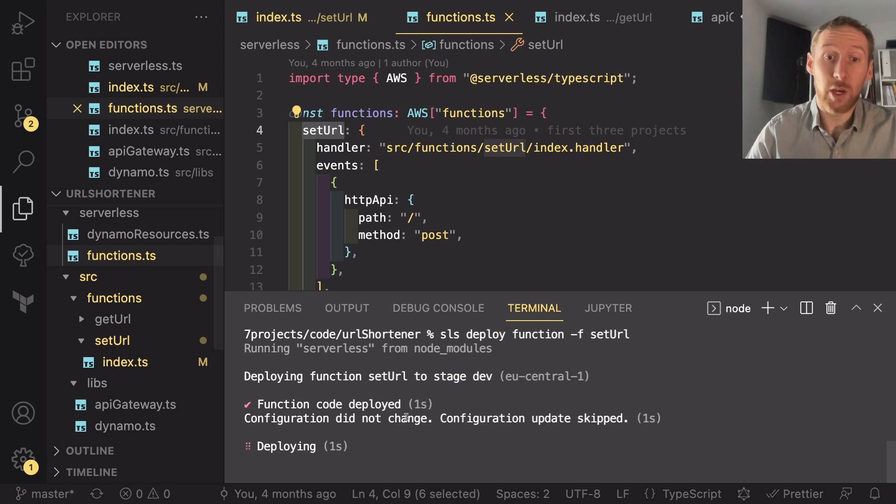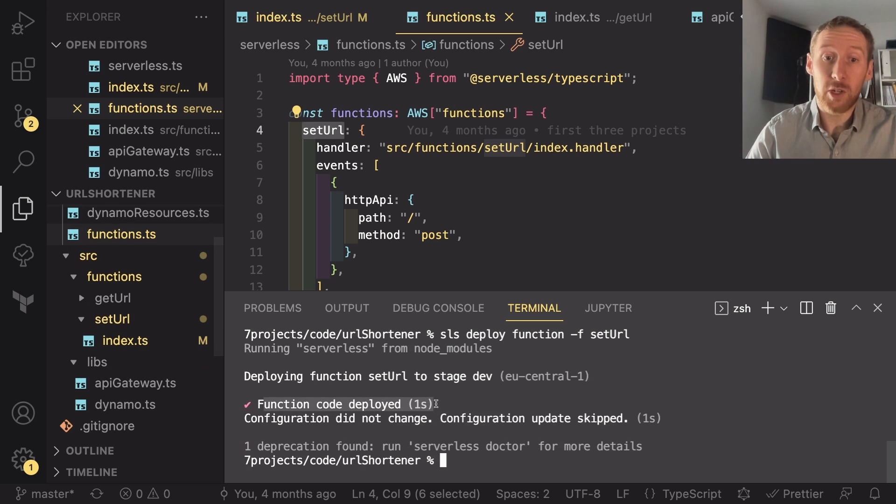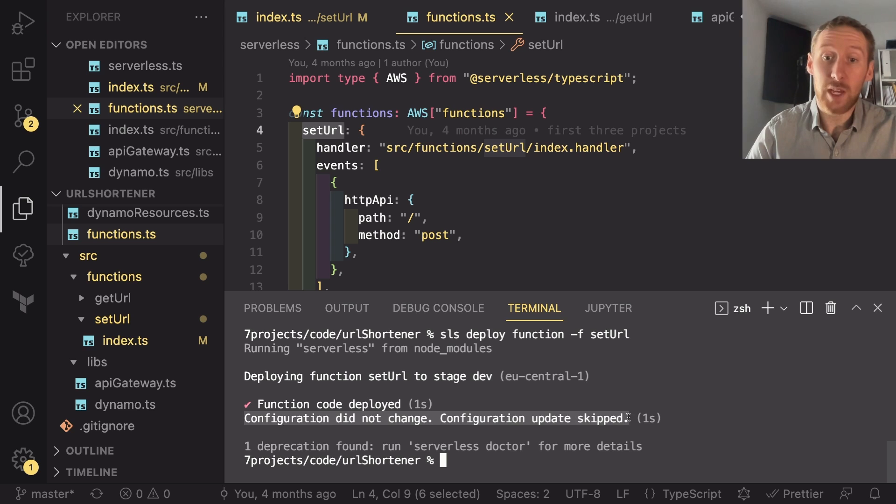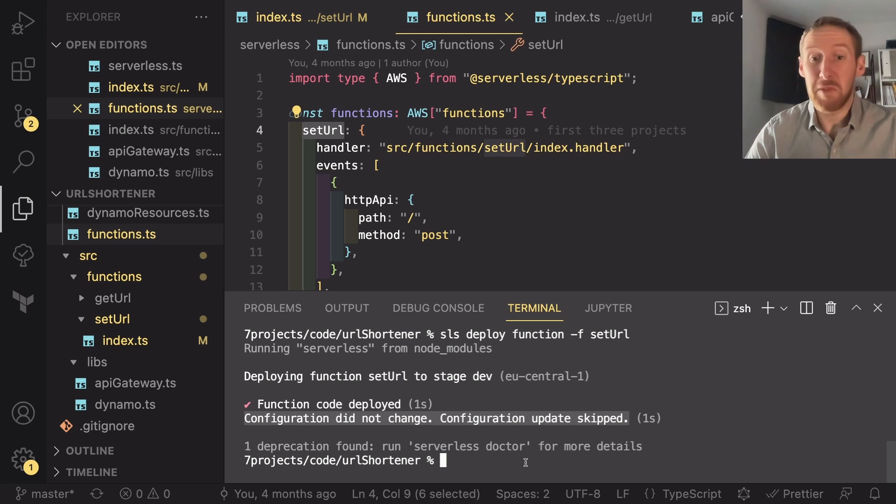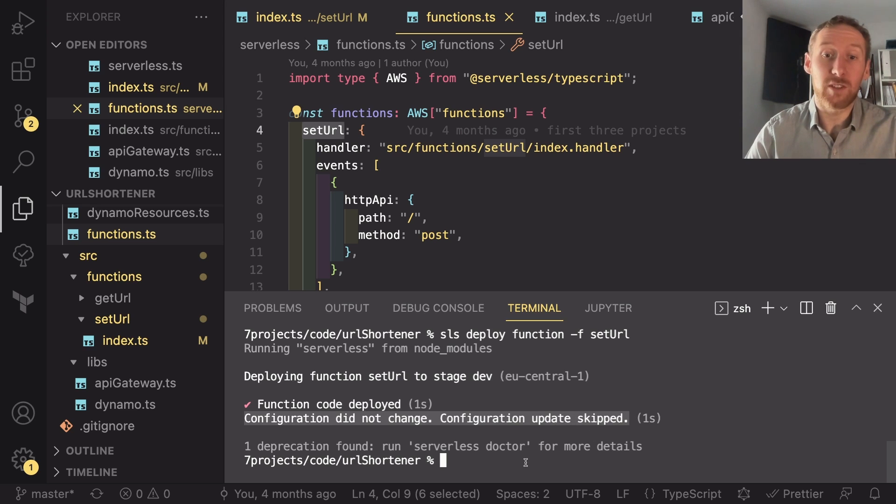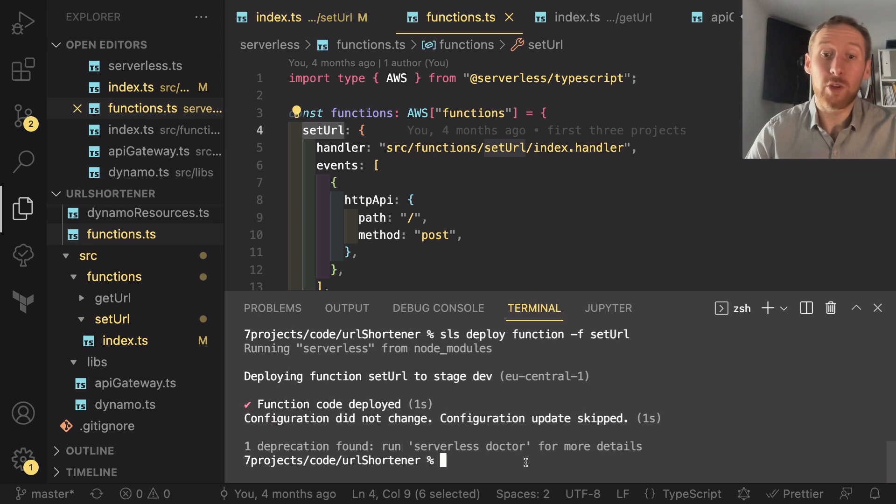This is going to update just the code. So here you can see function code deployed but the configuration did not change. As you saw, it's taken a fraction of the time it normally takes to deploy your full application.